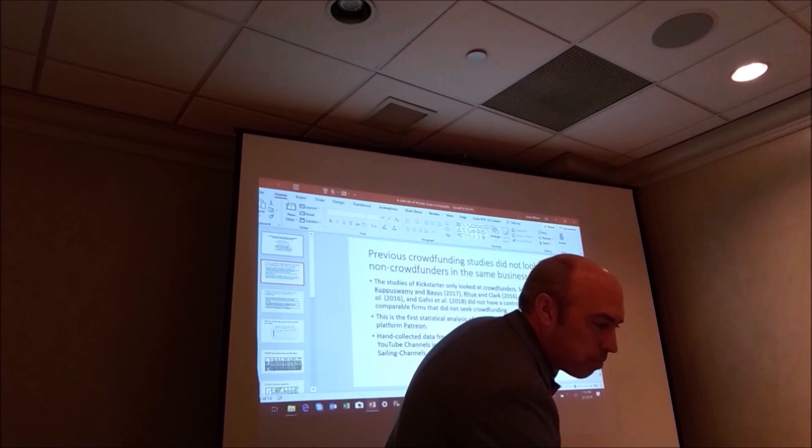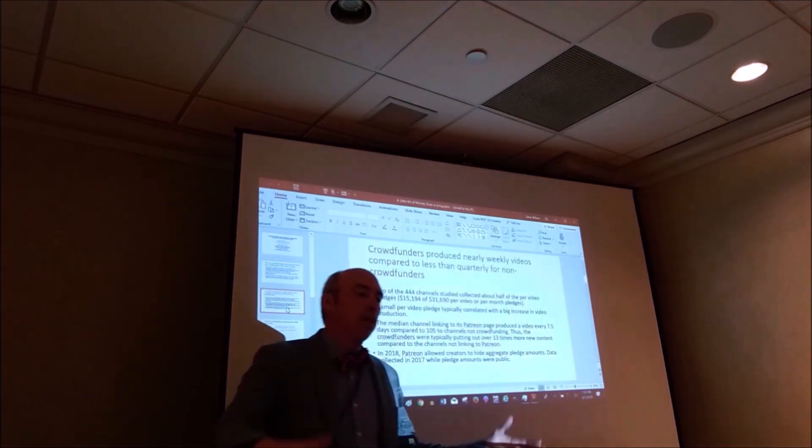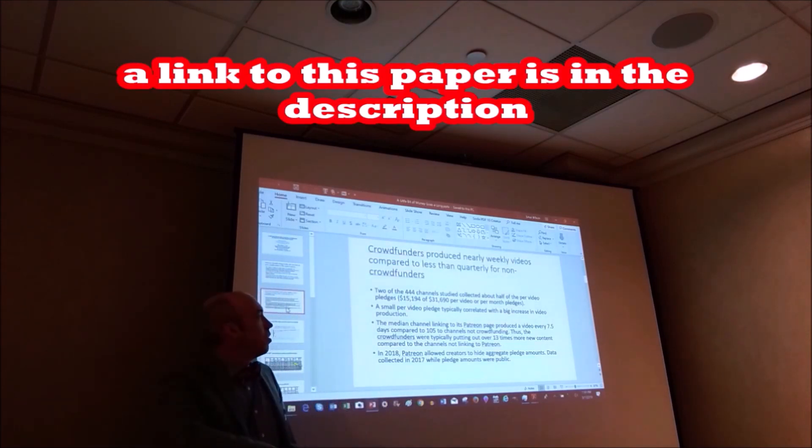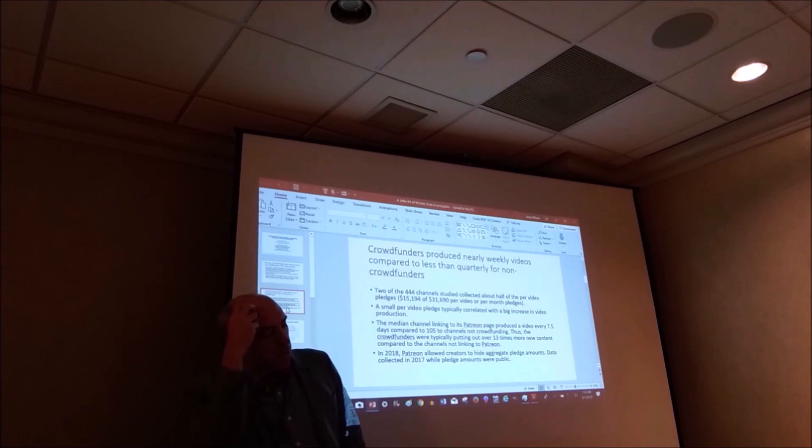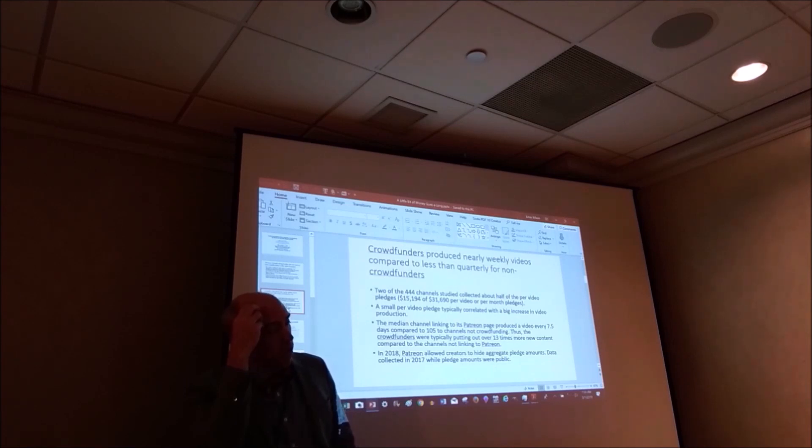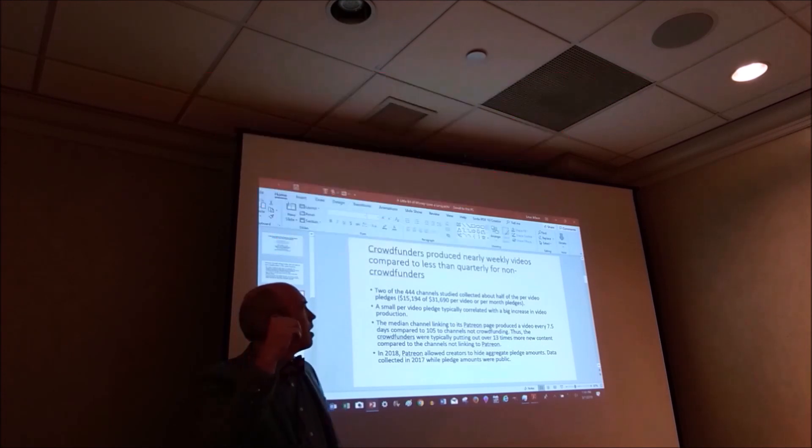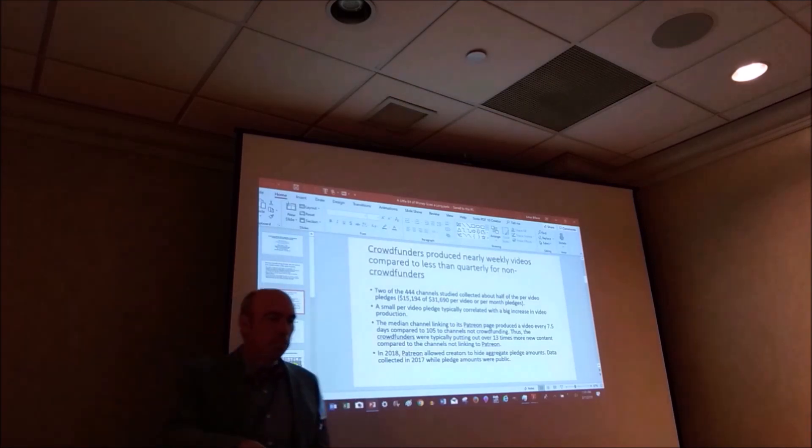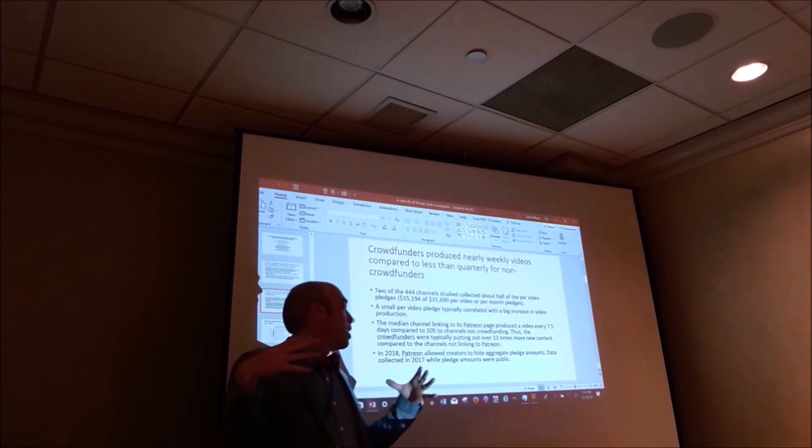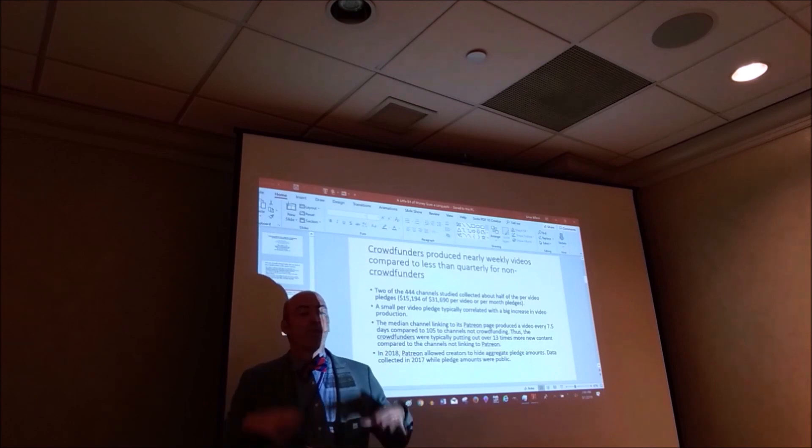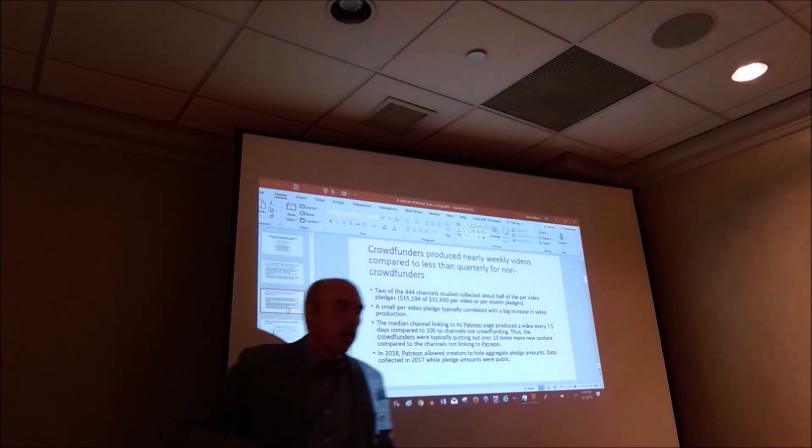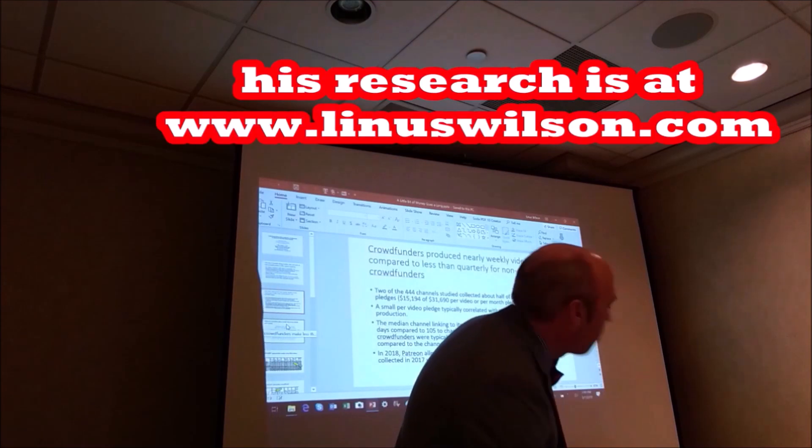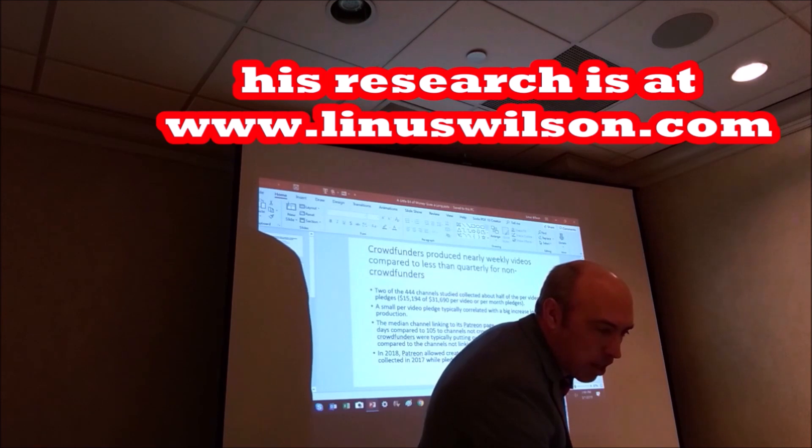Patreon was started by this musician named Jack Conte who had a very successful YouTube channel, but he made so little money that it cost him so much to produce the videos, that he wanted to have kind of a pledge platform. And so most of the people on Patreon are, well, not most, but the plurality are from YouTube creators and then there's podcasters and people that make serialized comics or something like that. It's also a big chunk of the people on Patreon. So I'm only looking at people that create, that are on sailingchannels.com.